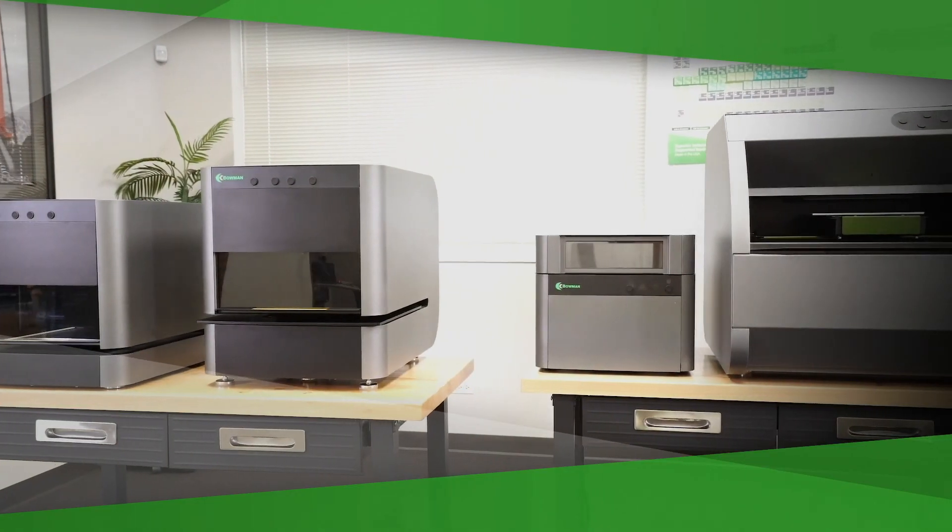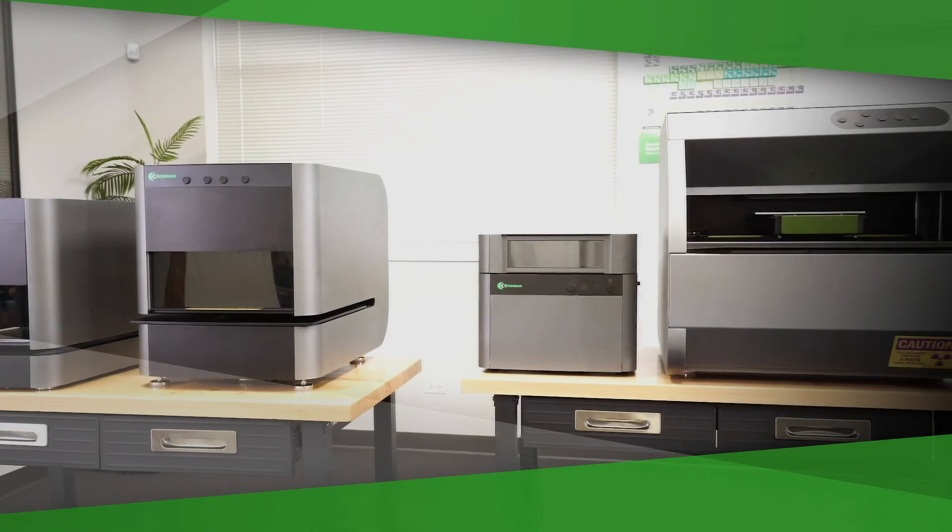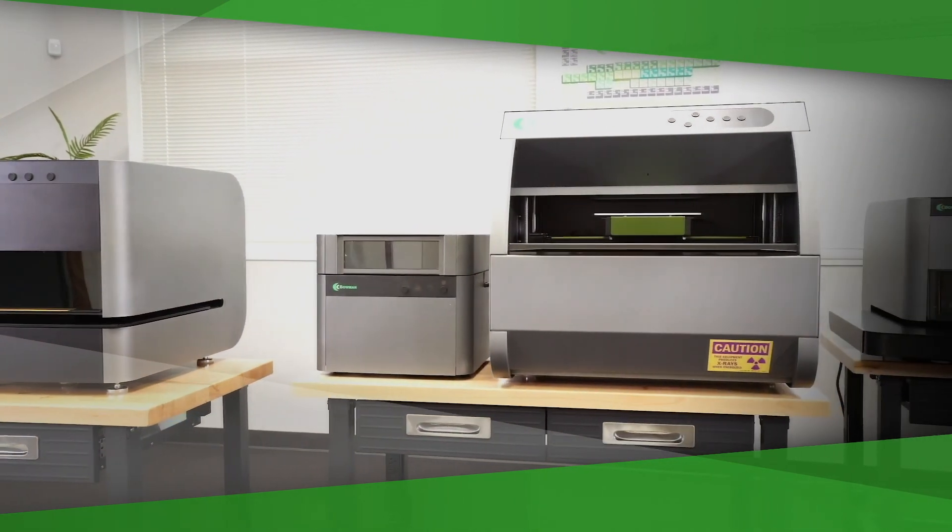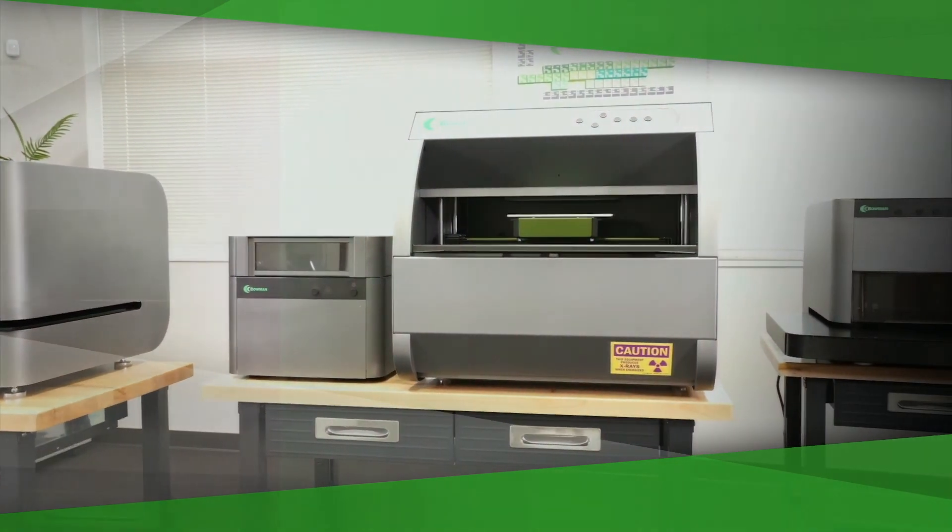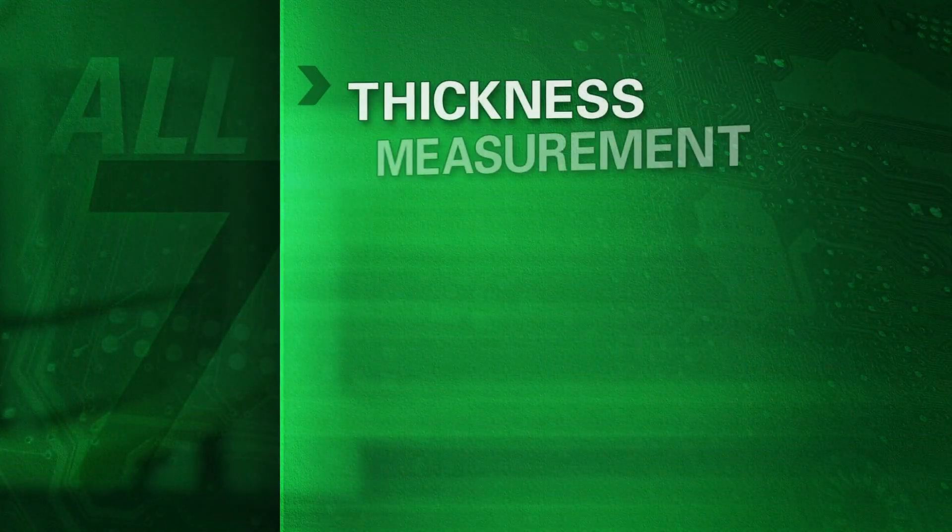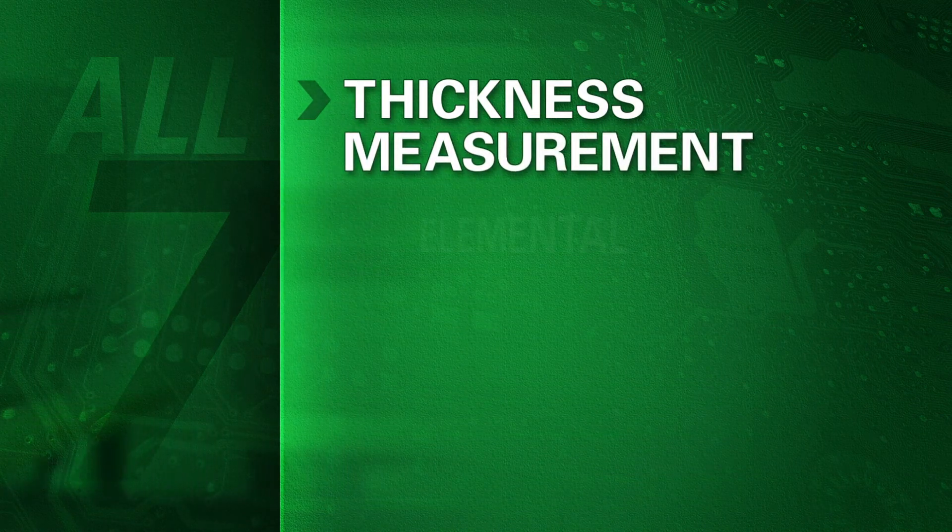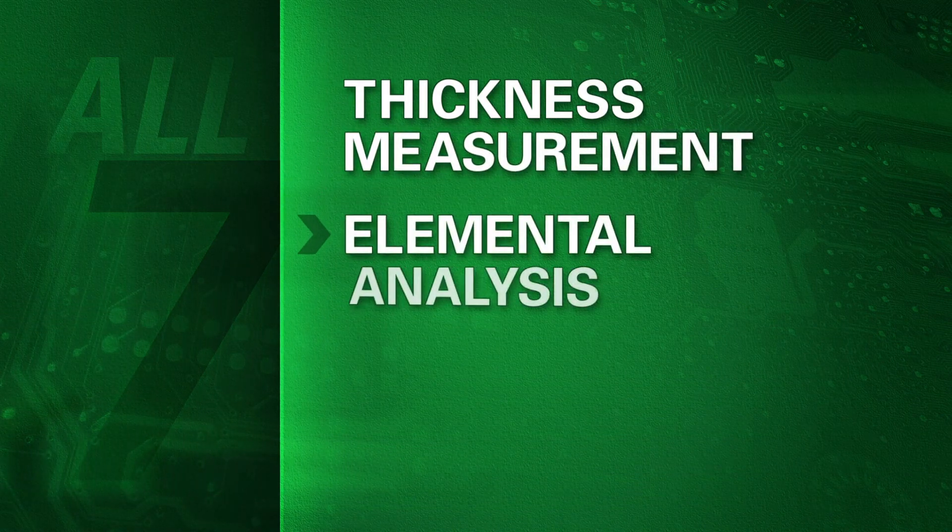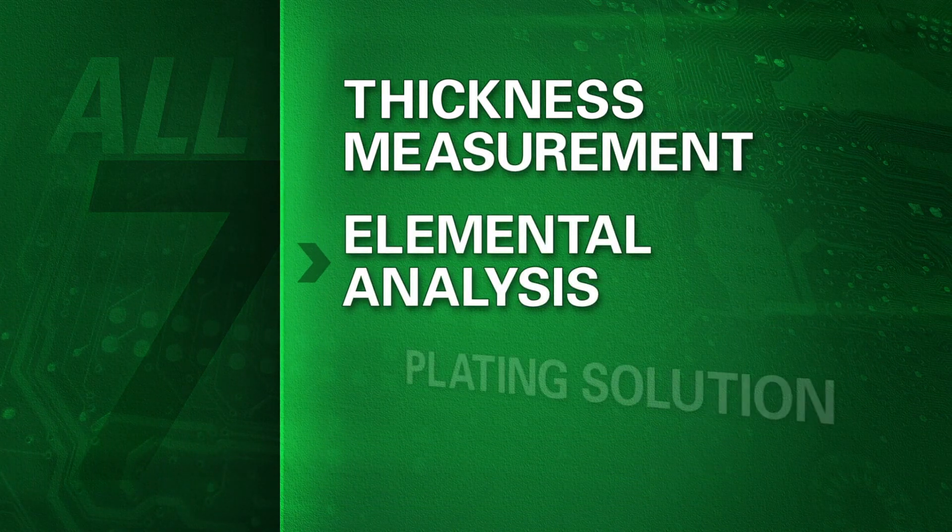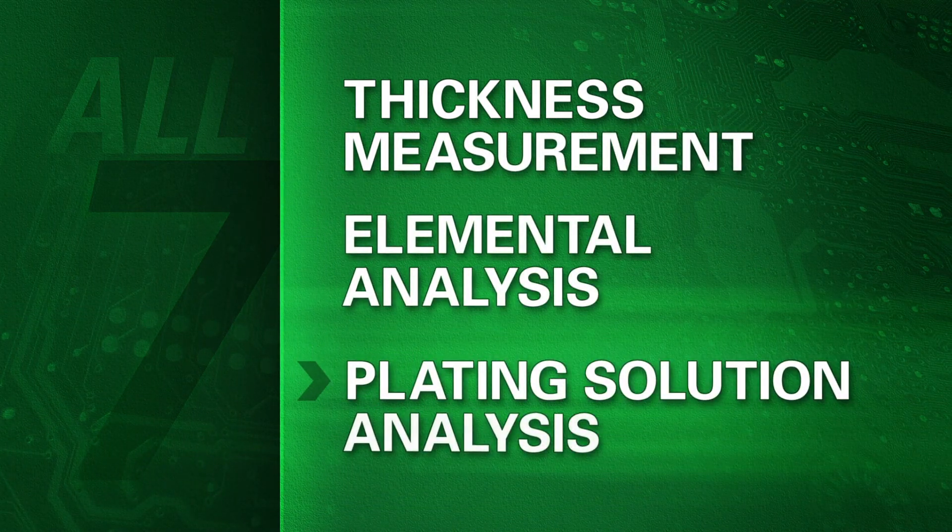There are seven thickness measurement instruments in the Bowman suite. All of them provide thickness measurement, elemental analysis, and plating solution analysis.